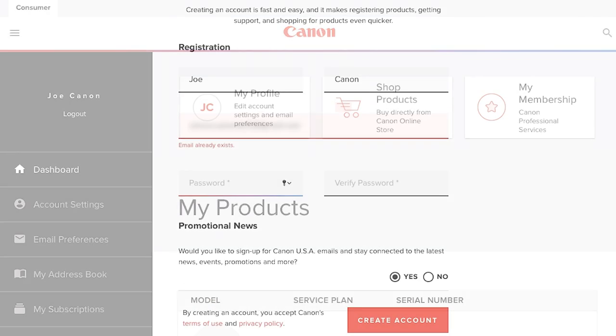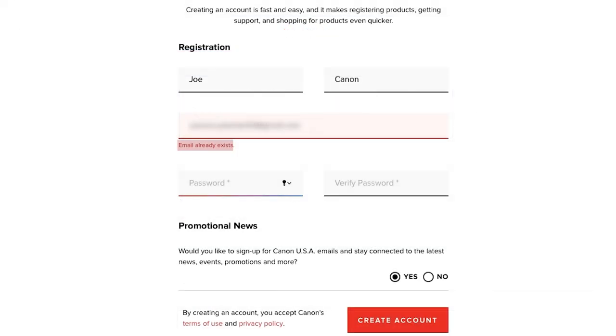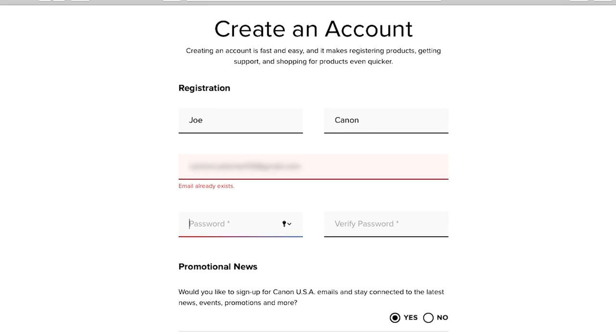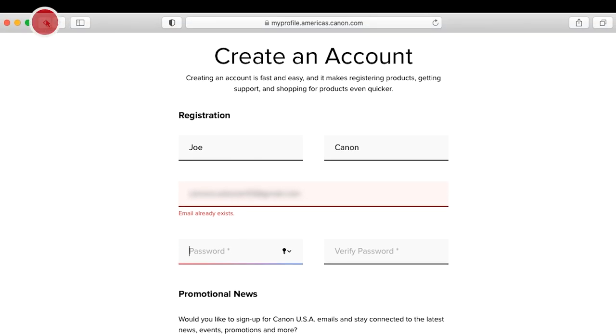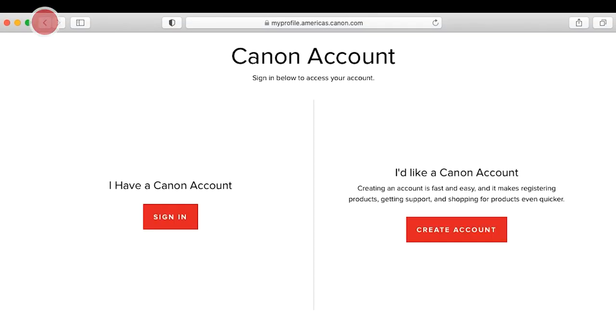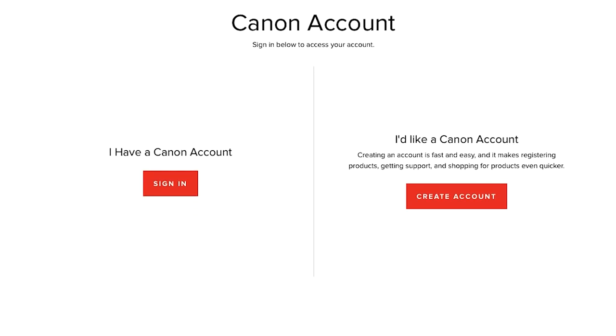If you receive a message saying that your email is already associated with an account, click the Back button on your browser and click the Sign In button.